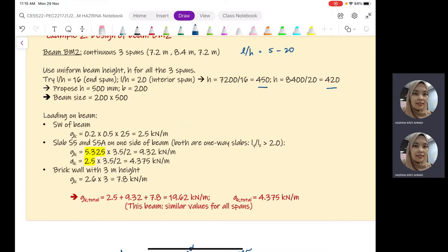After considering these two values, we can propose the height of our beam. For this example, it goes by the standard of 500 mm, with a width B of 200 mm. Therefore, the beam size becomes 200 × 500 mm. These are estimations that we can make in the design process. For experienced consultants, they usually go by experience, and this ratio serves as a guideline.